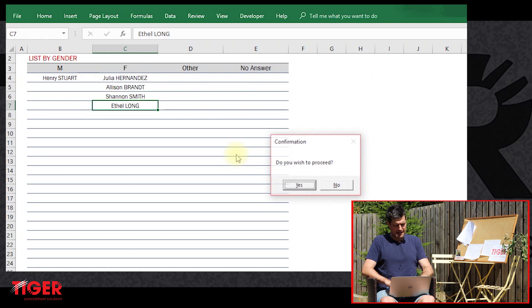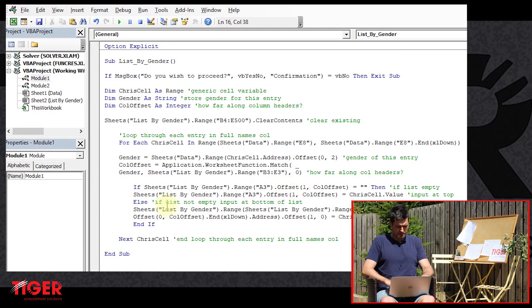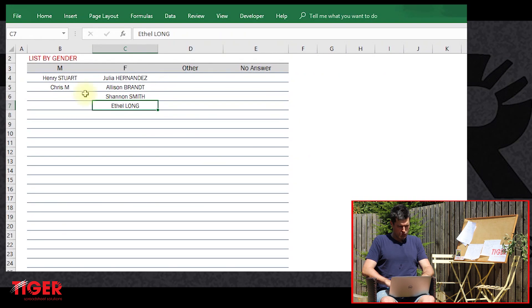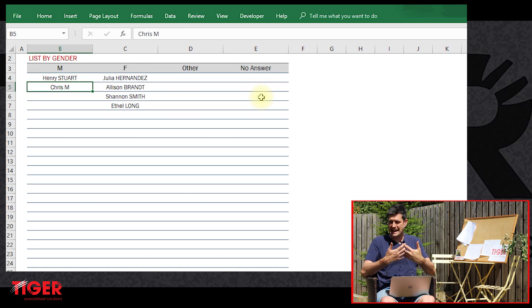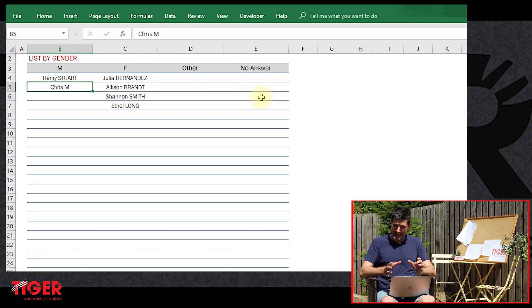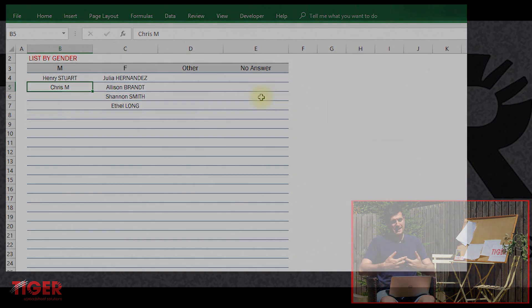So just to complete this, let's run the code F5 key, F5 key, this time we're going to hit yes. And then we can see that my name is now here, which shows that Excel, the second time when we click yes on the confirmation box, Excel did run the code.